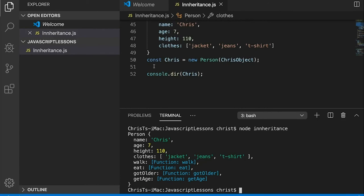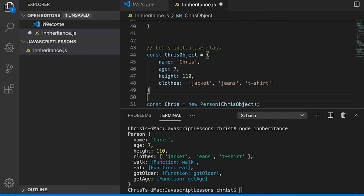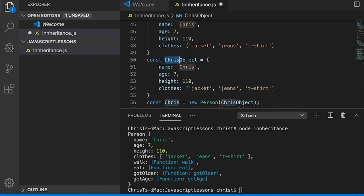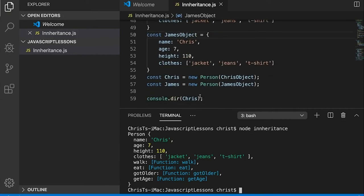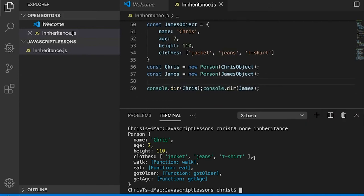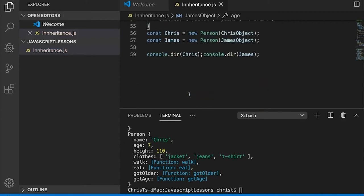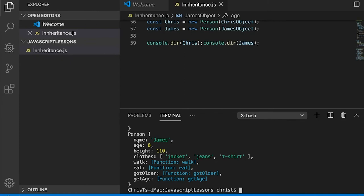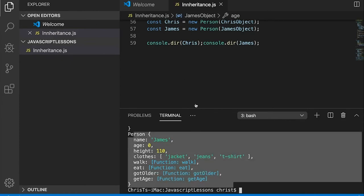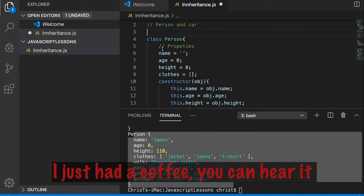Now that we've got chris, we can create james and console log james out. Chris got a friend! James's name is 'james' but age is zero because he's a ghost james. So we created two people from the same class.